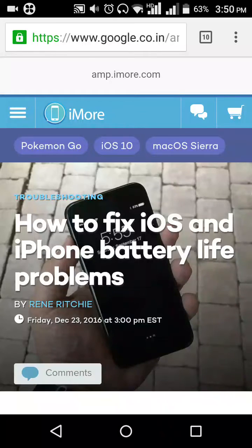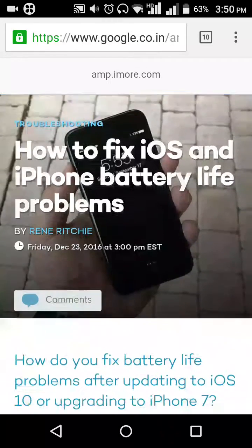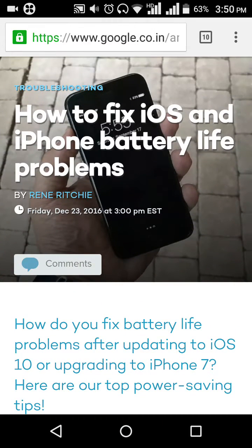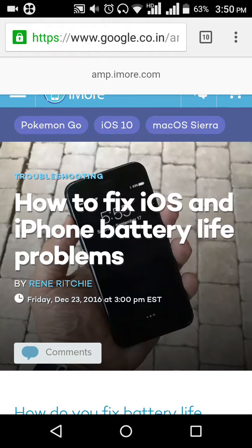Hey, good afternoon everyone. My name is Rishaz. My channel name is Audine One. Today's topic is on how to fix the iOS and iPhone battery life problems.